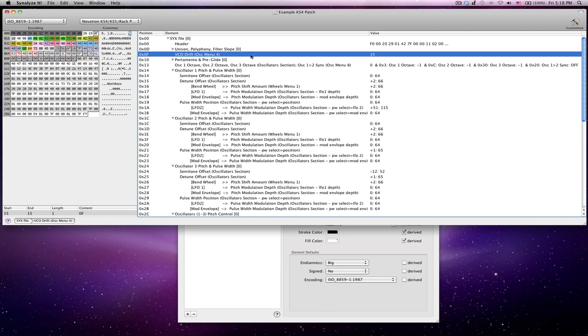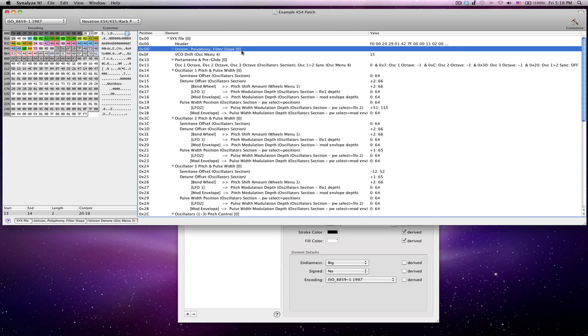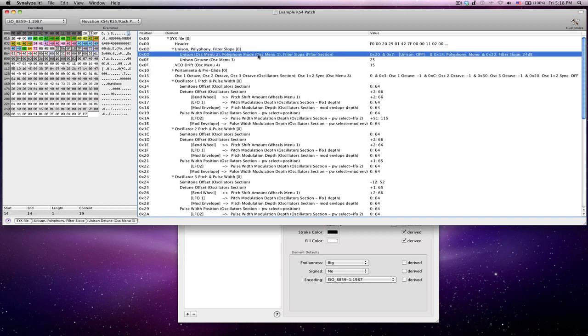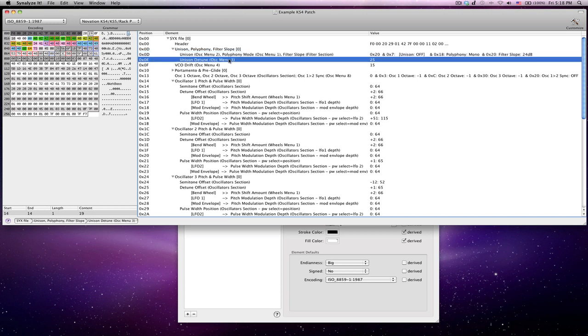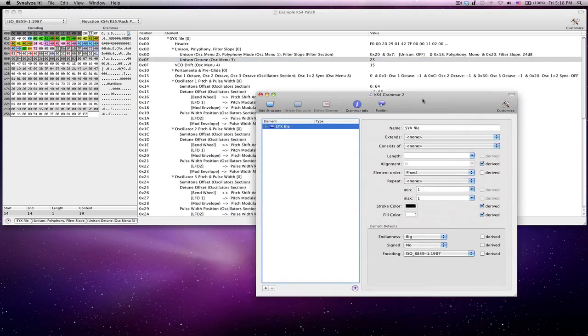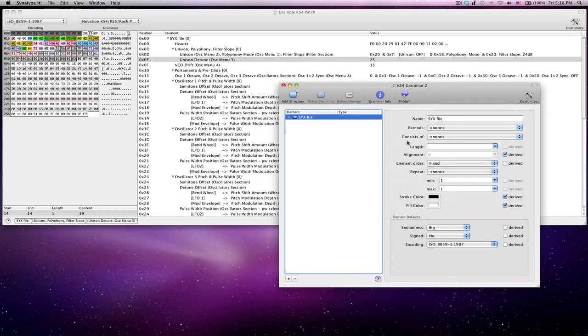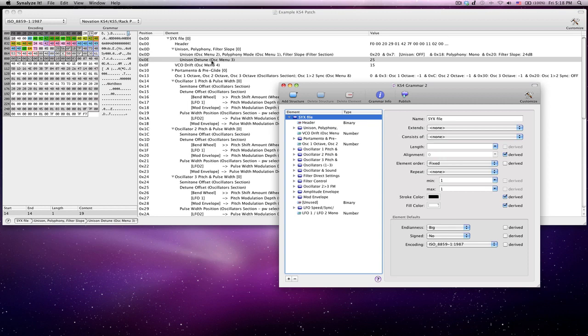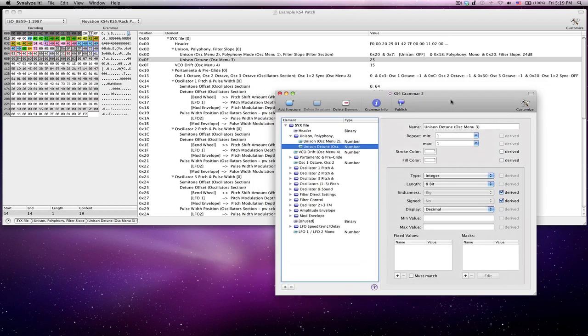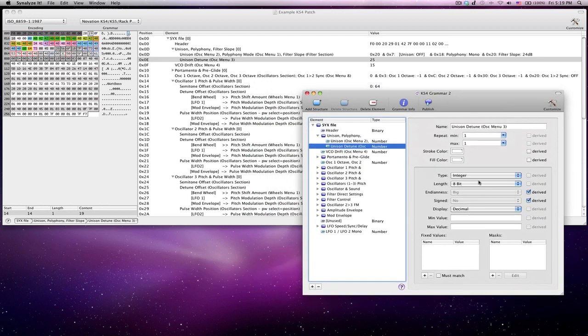So let's take a simple one, for example. And by simple, I mean not a... If you watch the MidiQuest videos, you would have heard the term packed parameter, where more than one value is being stored within a single byte. Let's look at one that's not a packed parameter first, then we'll look at the packed parameter one. So here's a normal one. You actually have to make the changes in the grammar file itself. So again, here's the grammar file. I'm looking at the Unison Detune setting.